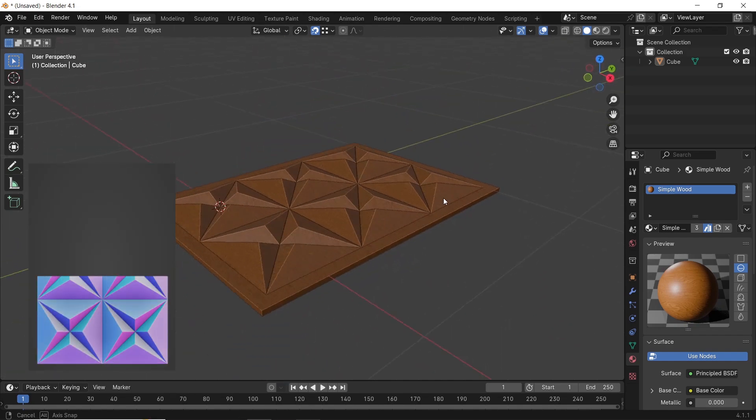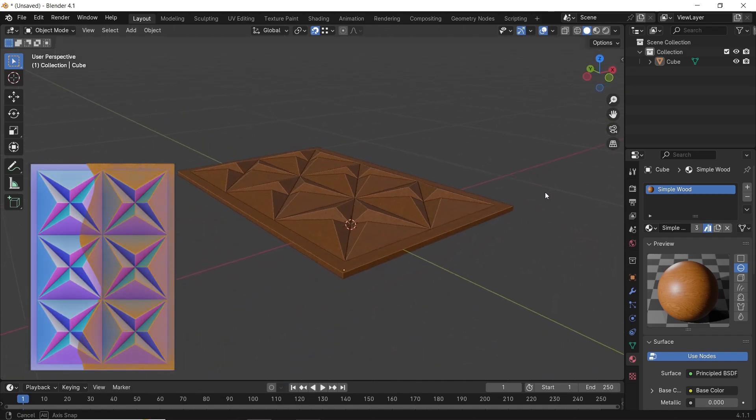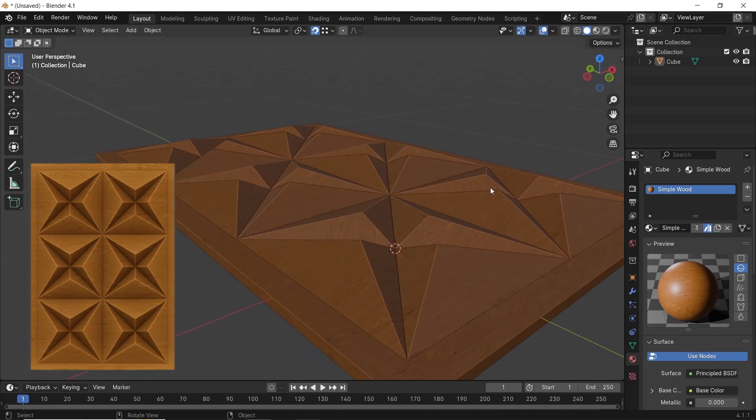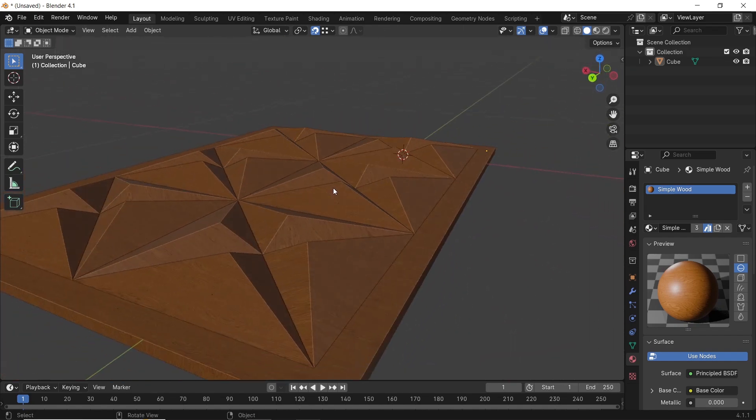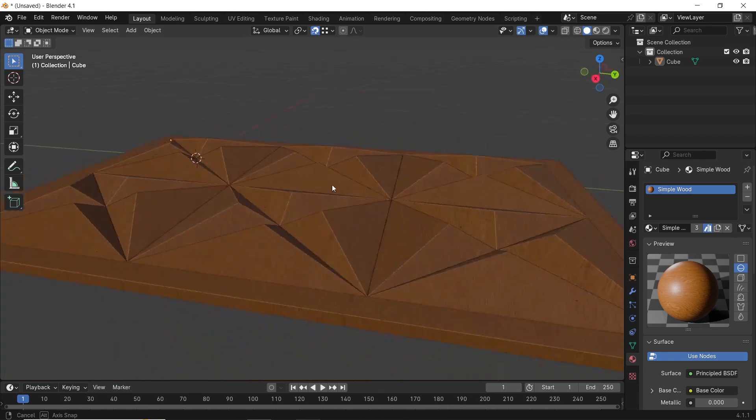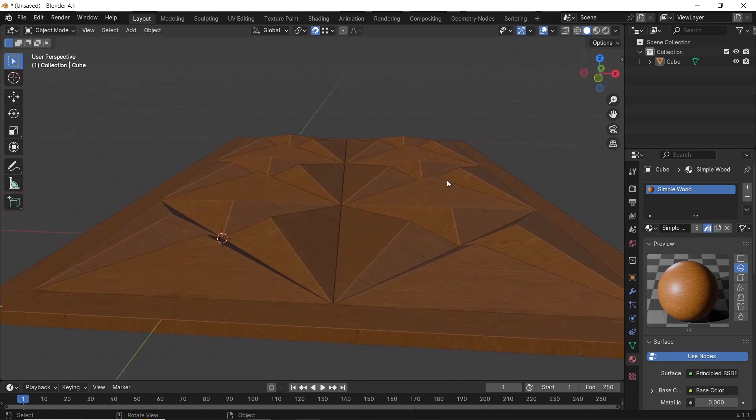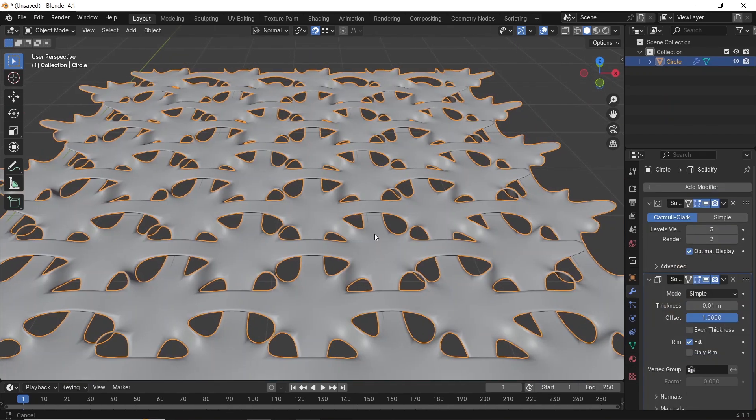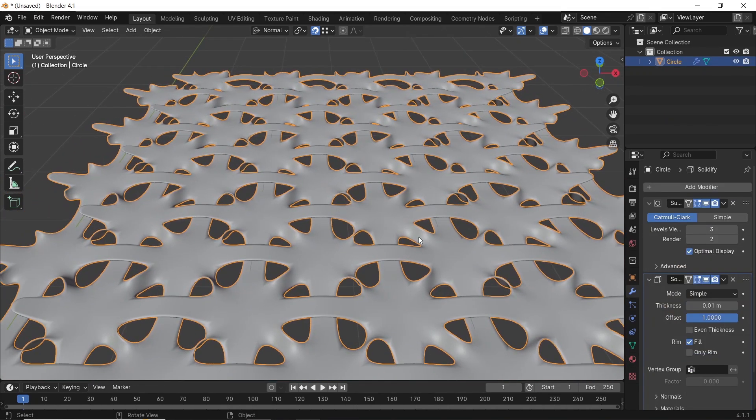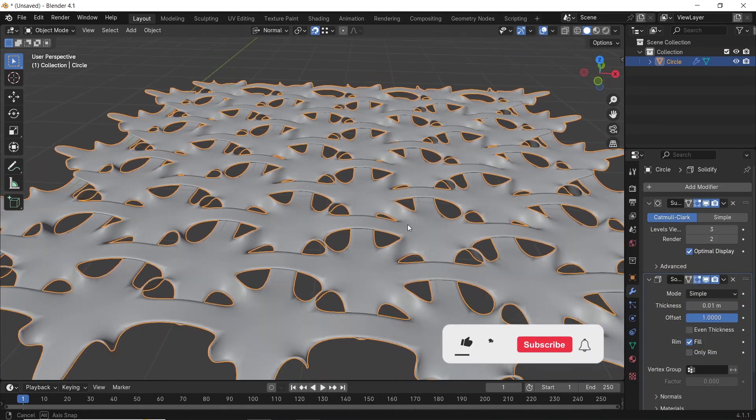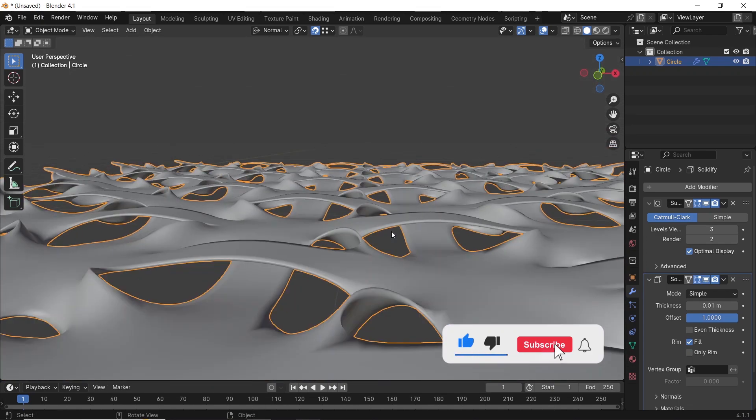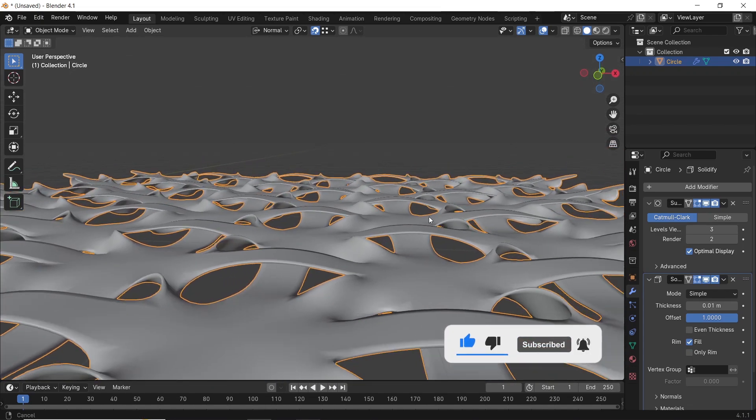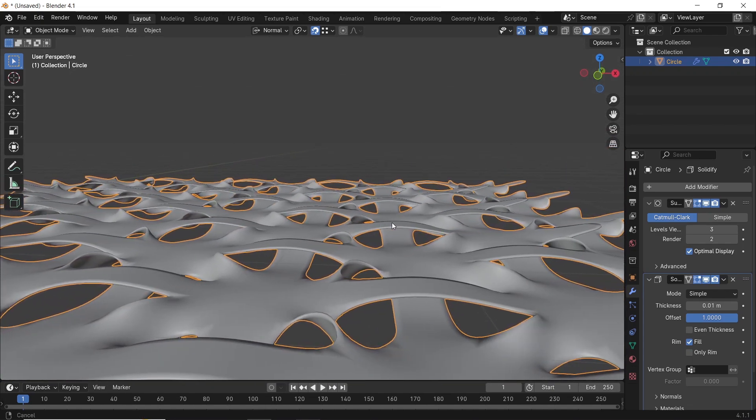Hello guys, and welcome back. In this video, I will show you how to do some simple shapes for wall covering in Blender. This should be fun to learn, so before we start, like the video, subscribe, and let's see what we have.